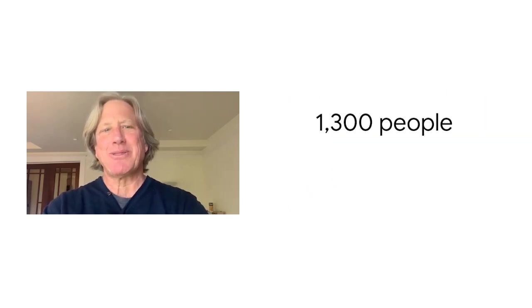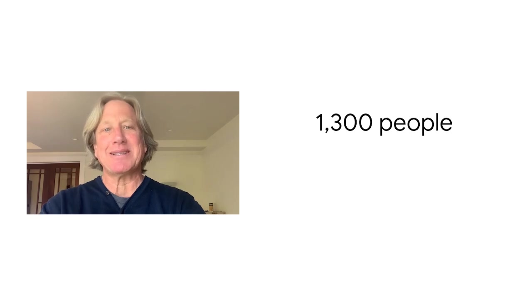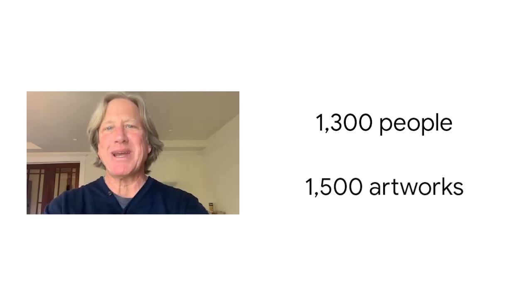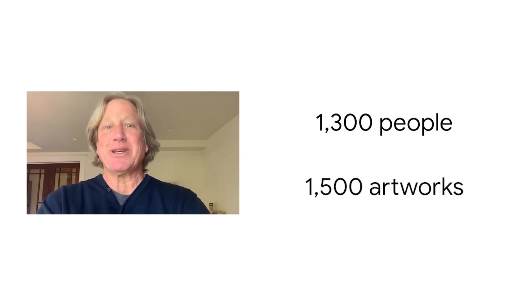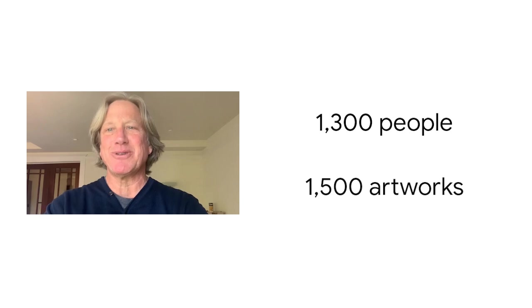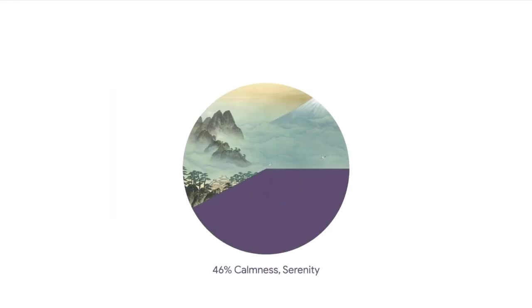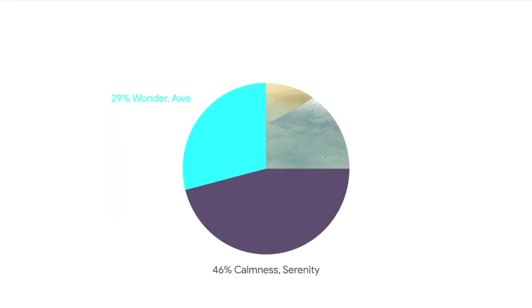We took 1300 people and we asked them to provide their emotional ratings to 1500 pieces of visual art that ranged across historical periods and genres.